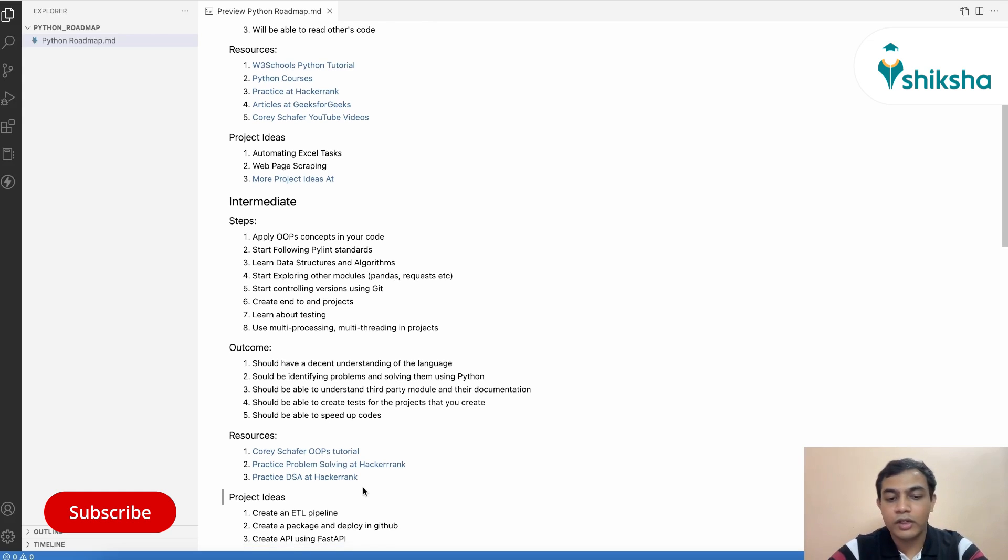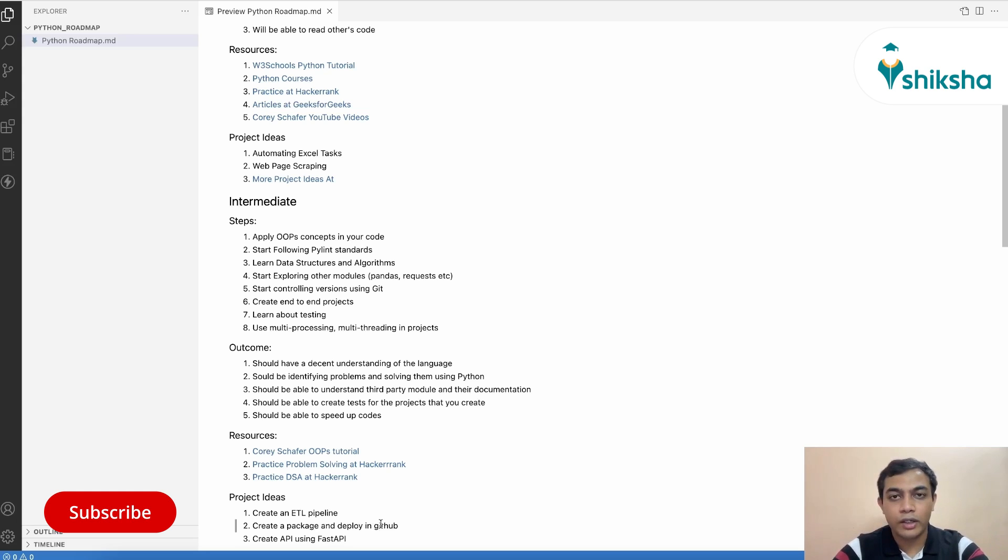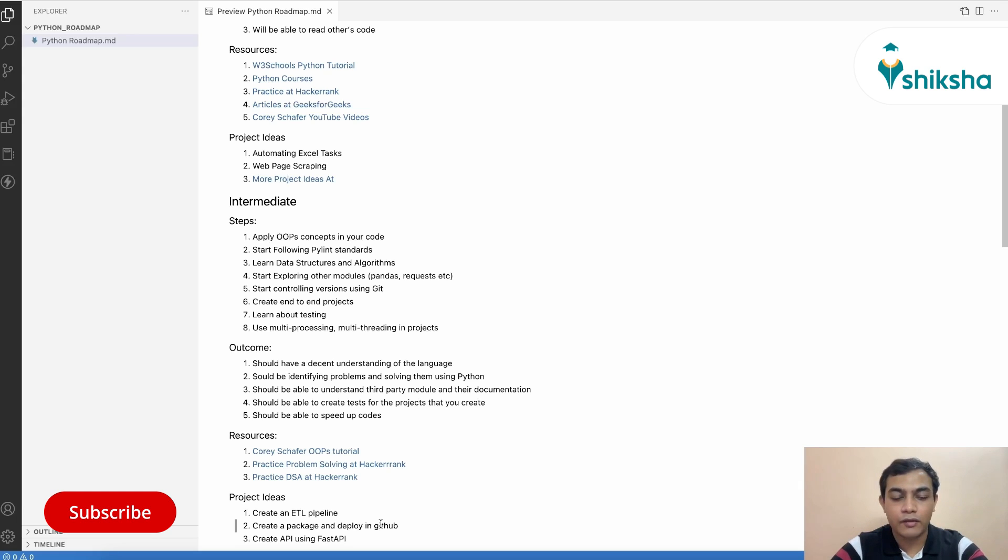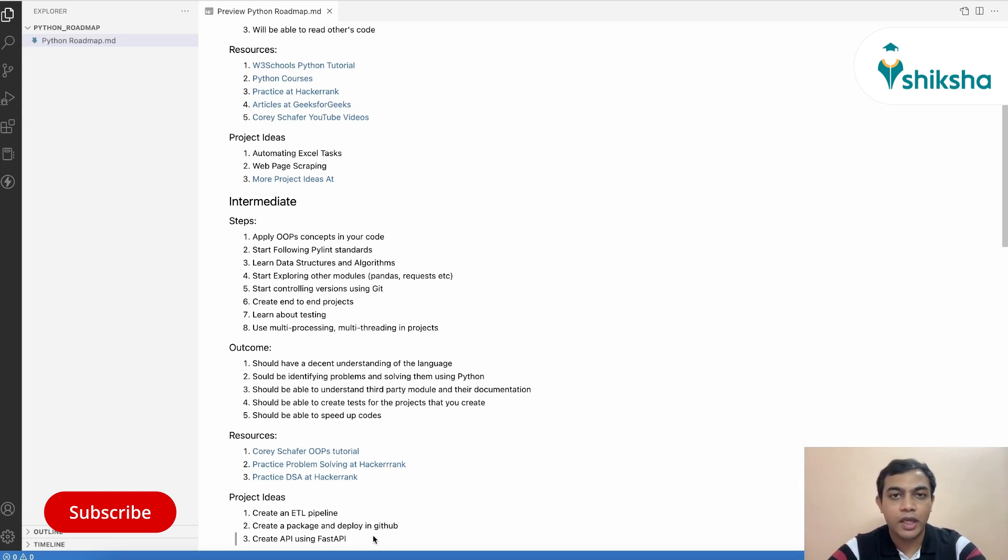Also, you can create a custom package of your own and deploy in GitHub or in pip package manager so that you can brag about it and you can say everyone that this is your package that you have created. Also, you can create an API using FastAPI and host that in Heroku.